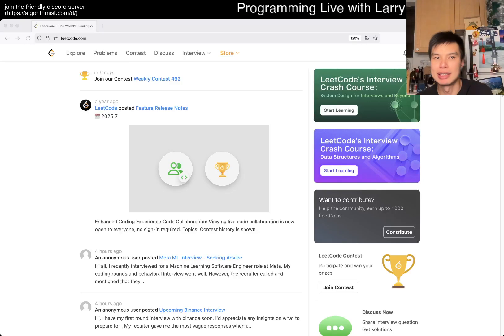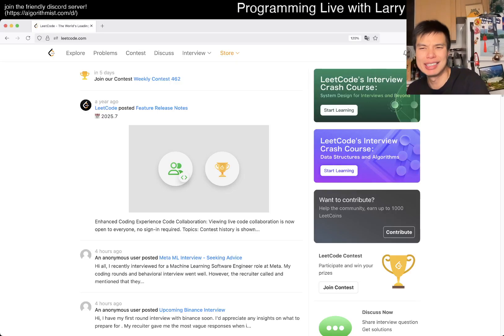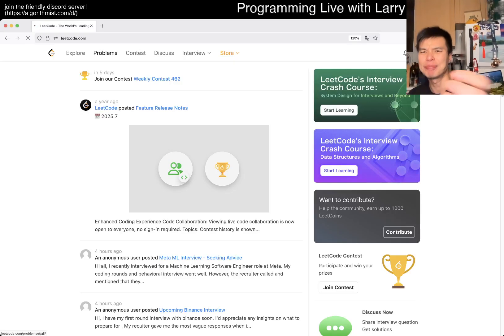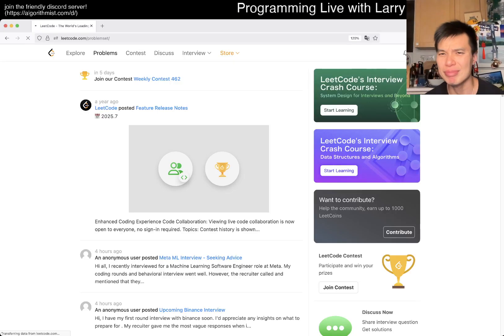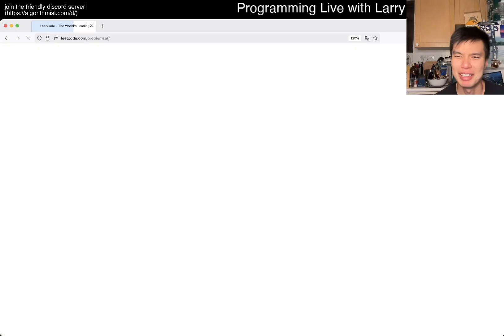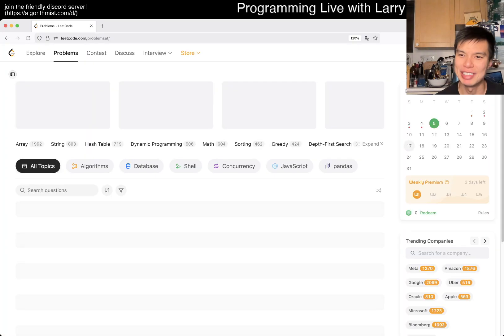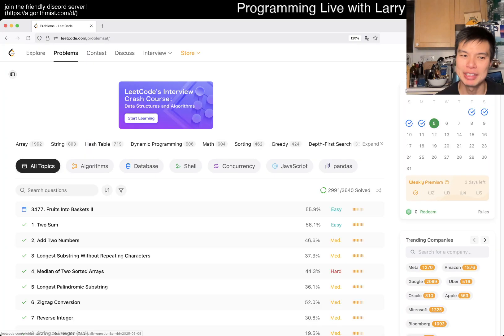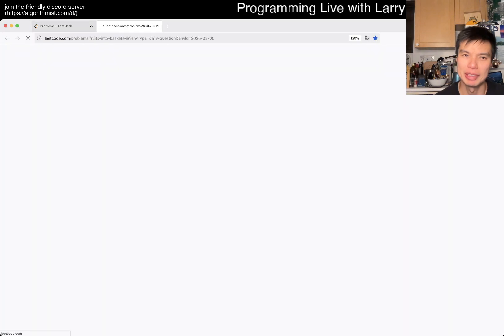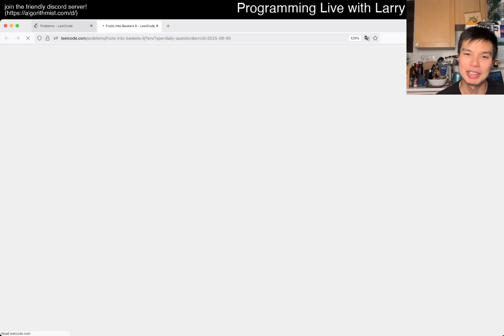Hey hey everybody this is Larry, this is day five of the daily challenge. Hit the like button, subscribe button, join me on Discord, let me know what you think about today's problem.